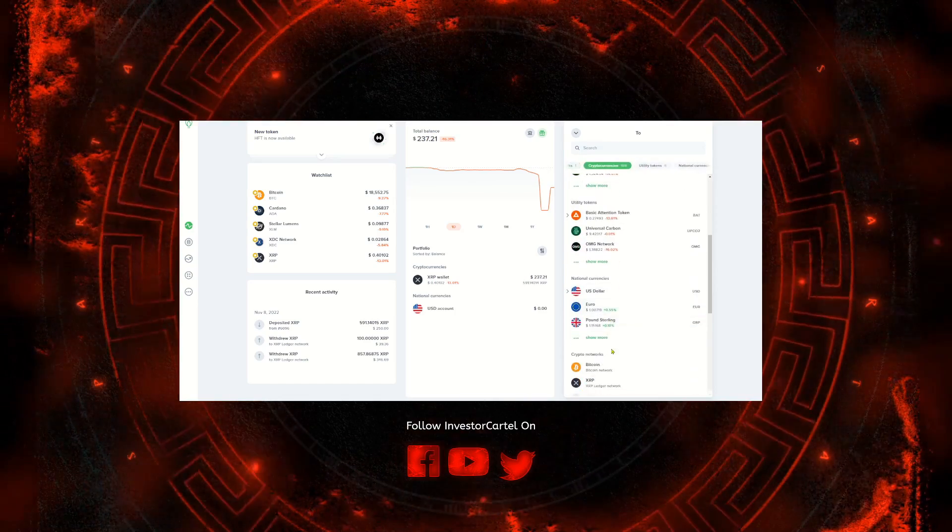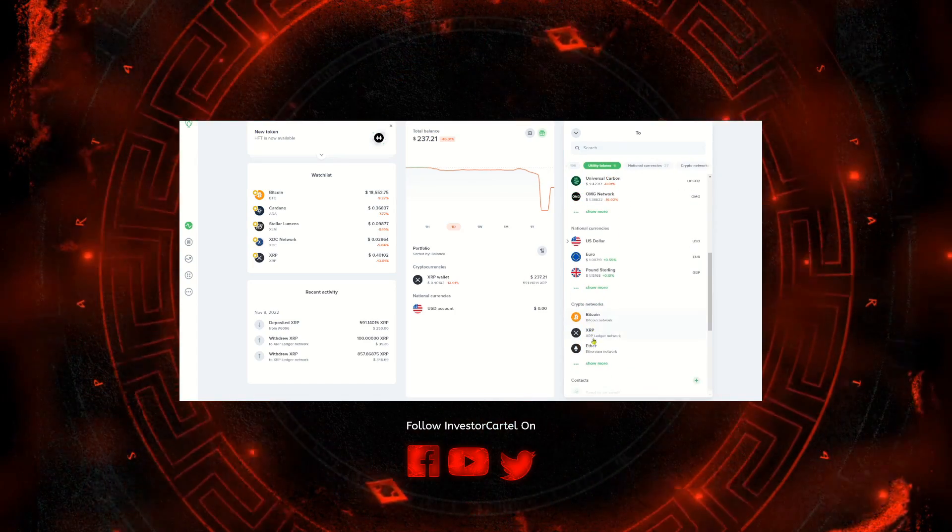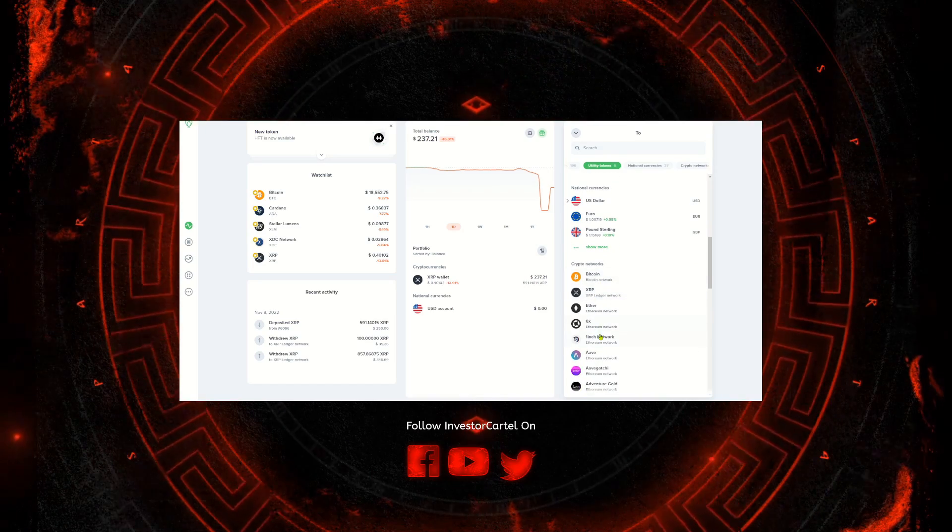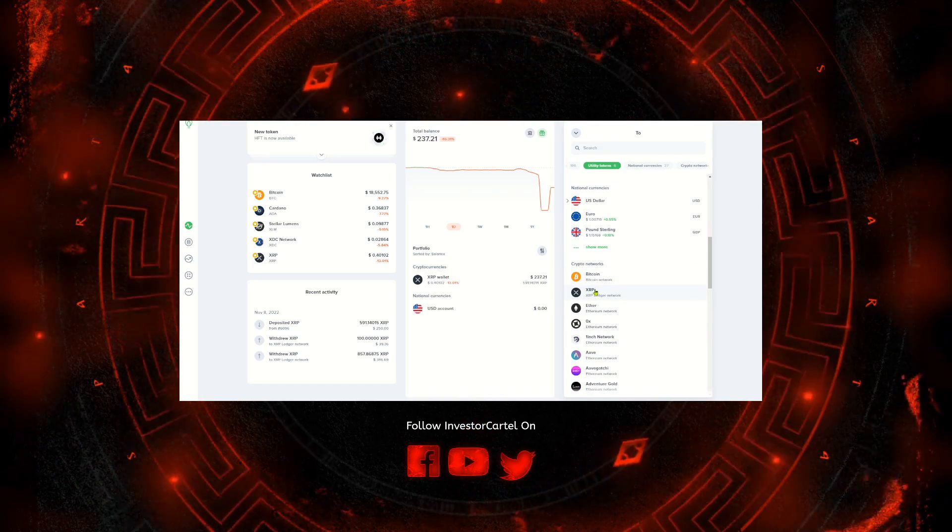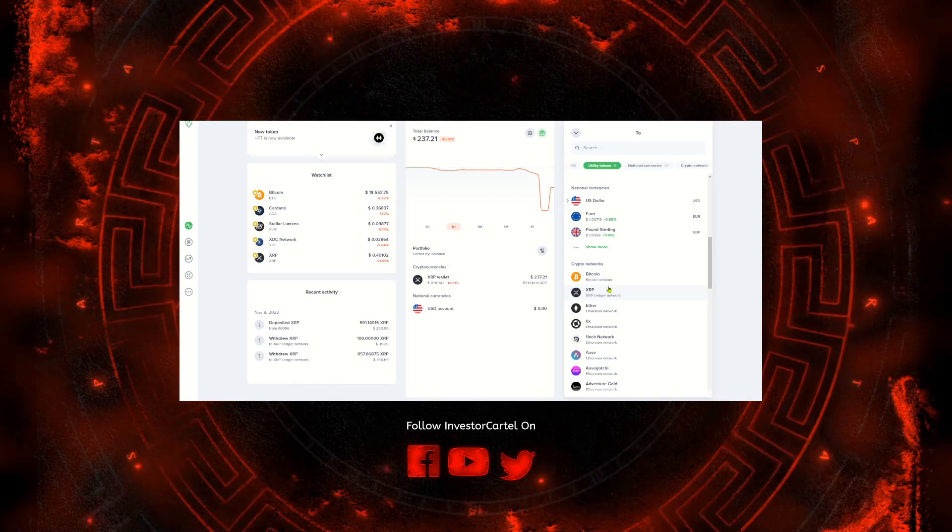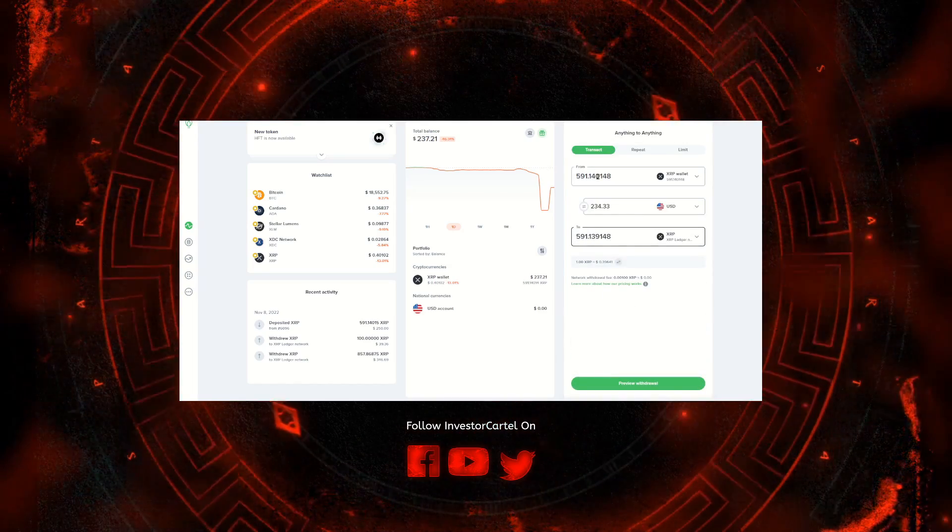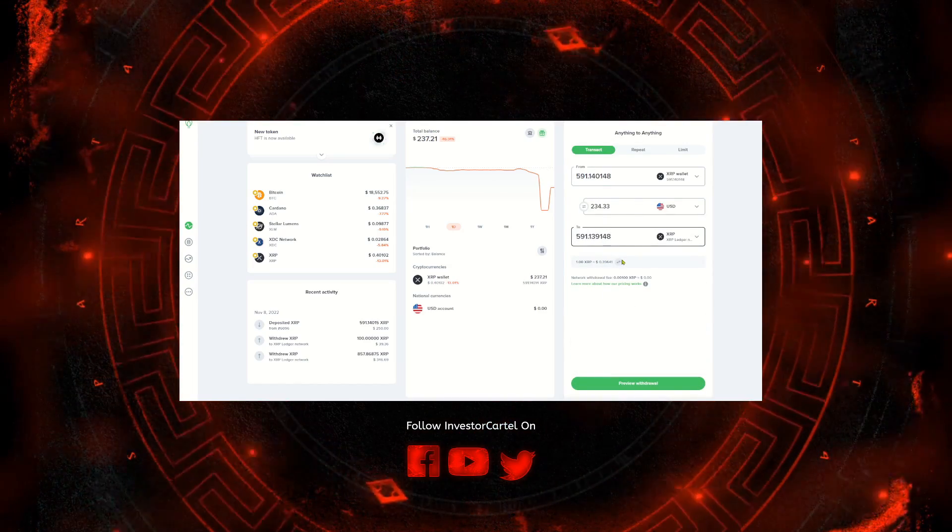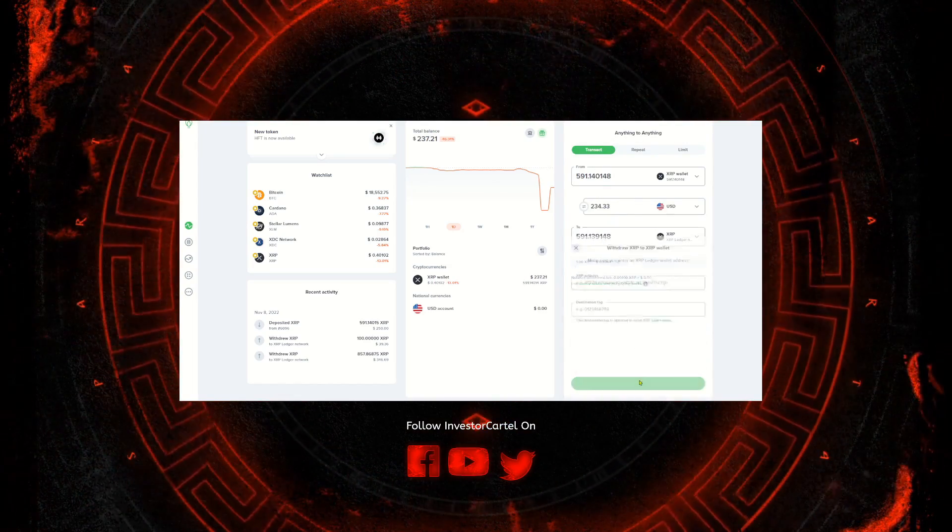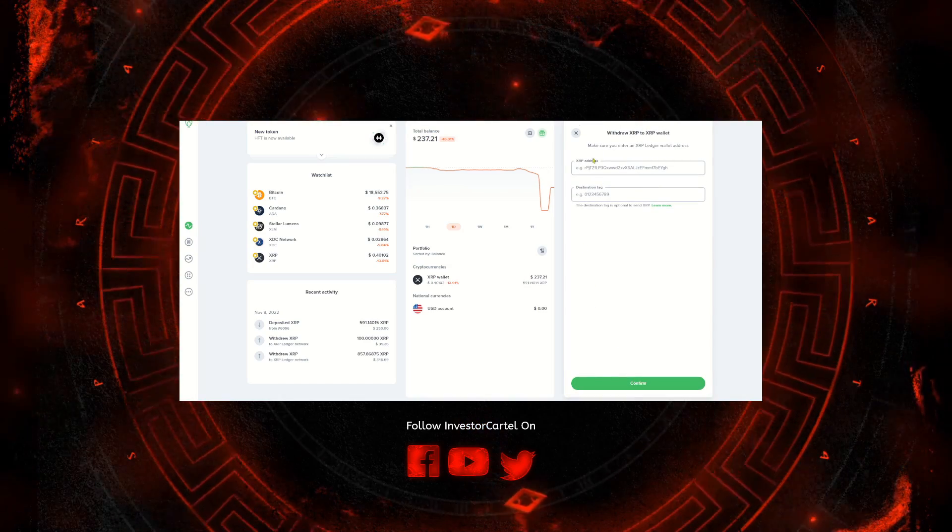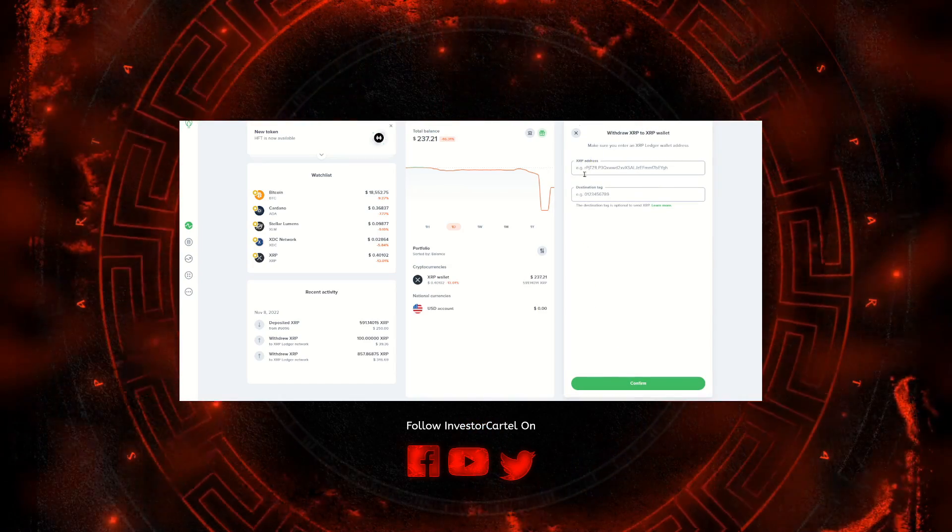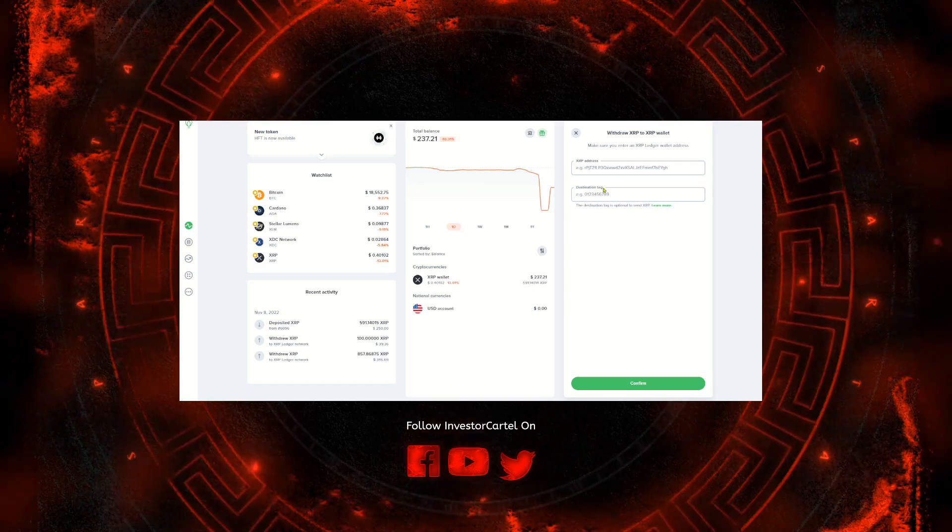And then in the bottom box what you're going to want to do is scroll down until you see crypto networks. You want to select the network belonging to the crypto that you're sending. So in this case I'm sending XRP, I'm going to select the XRP Ledger network. You'll see the breakdown here, you'll hit preview withdraw.